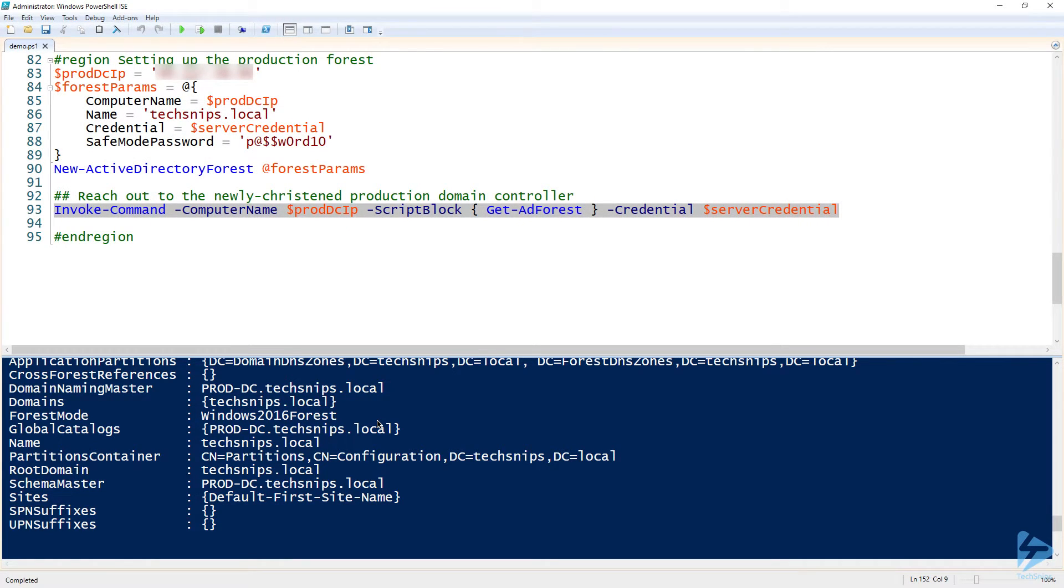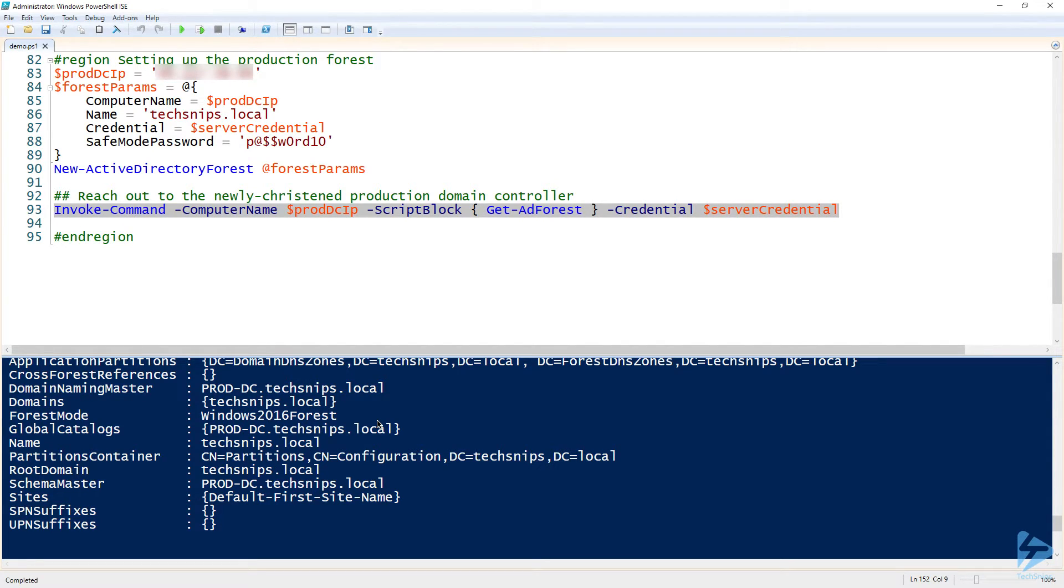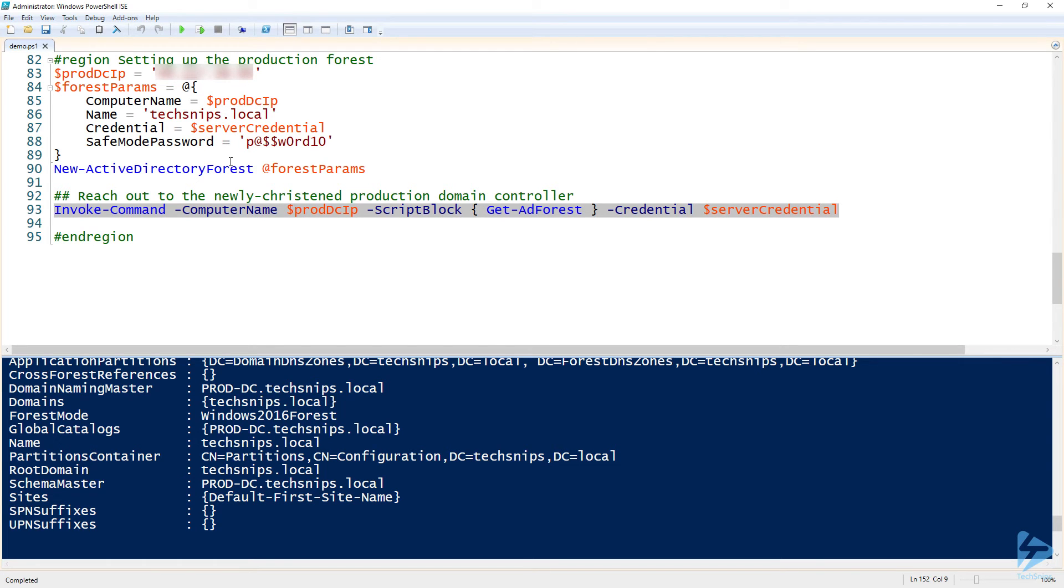So really, setting up a brand new Active Directory forest is not a big deal. Actually, it's just two commands. But once you get working with it, if you have to create maybe a bunch of test labs, this New-ActiveDirectoryForest function to kind of wrap all that stuff into one would be really helpful.